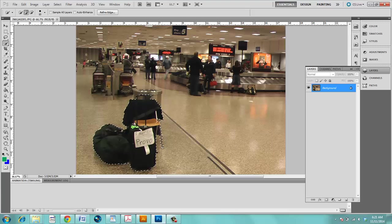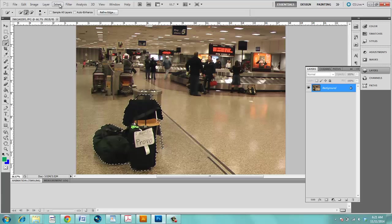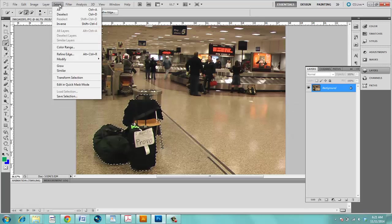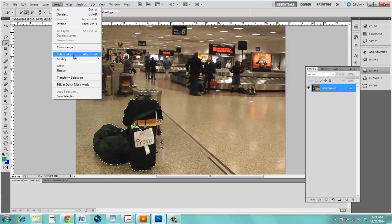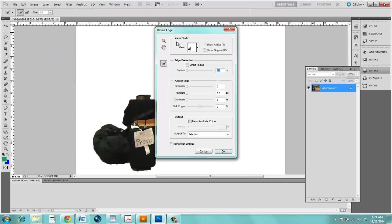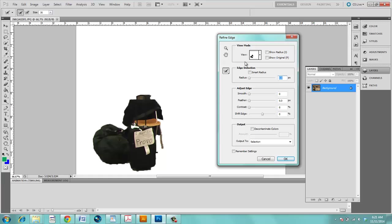If after you've selected your selection and you still need to make changes, if you go up to Select on the menu you can make a couple of changes by going down to Refine Edge which will now allow you to adjust what you have selected.